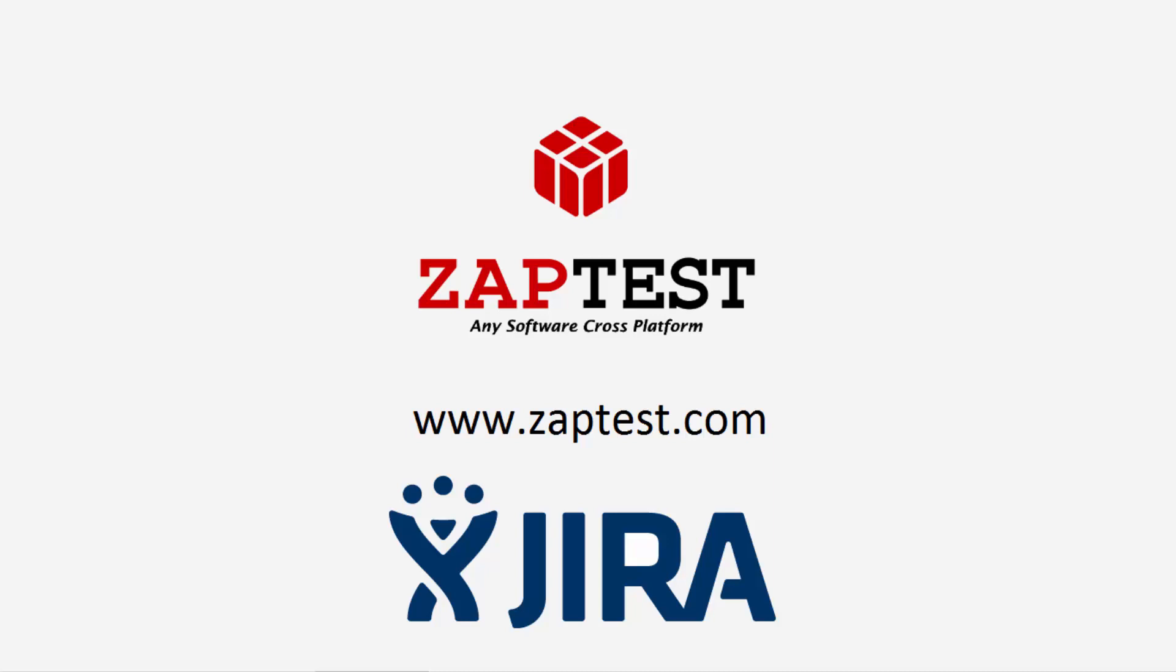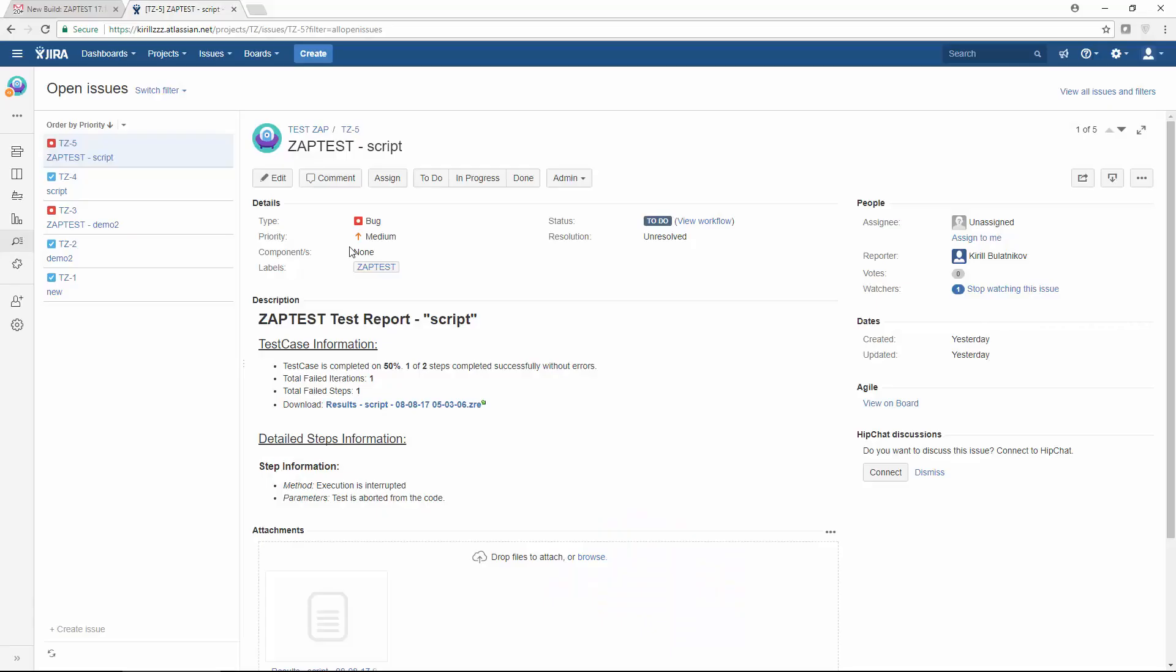Jira integration allows you to save scripts and documentation to your Jira project. It also reports a bug in case of failed test results.